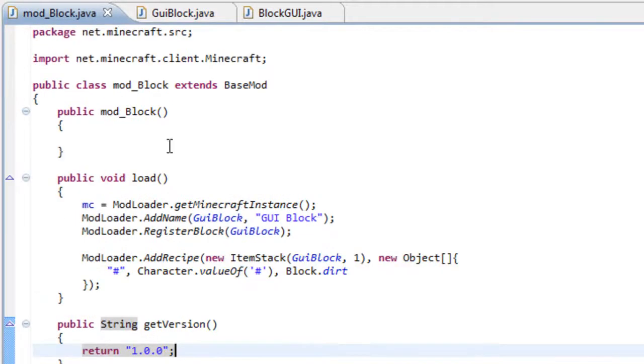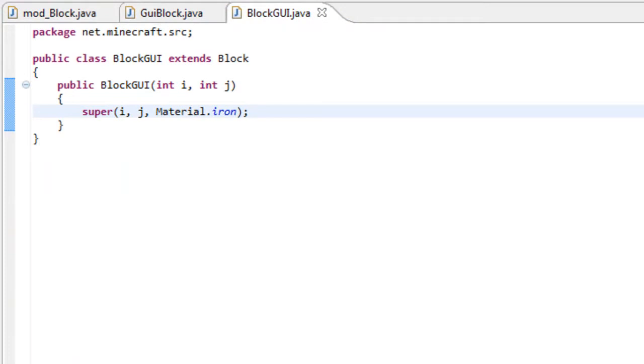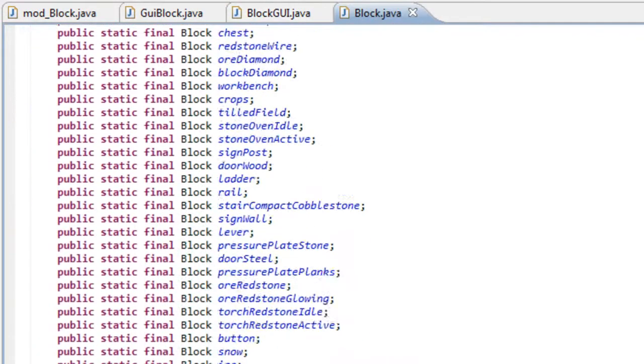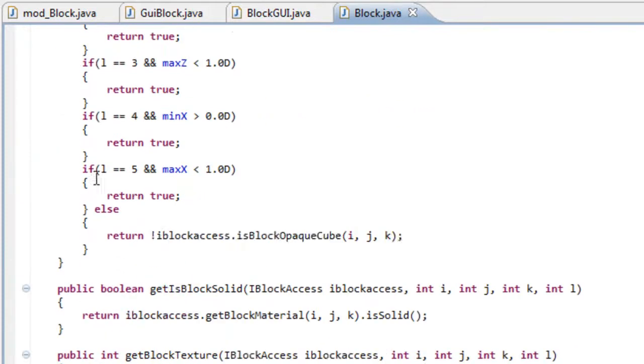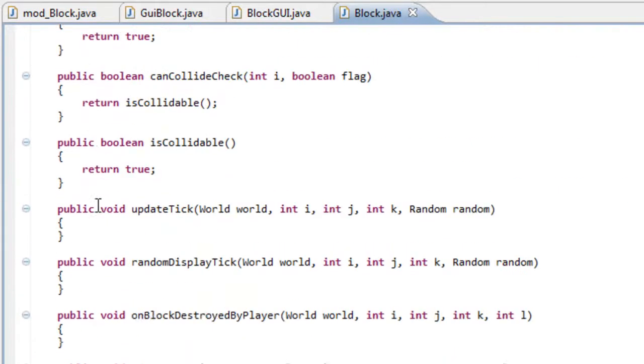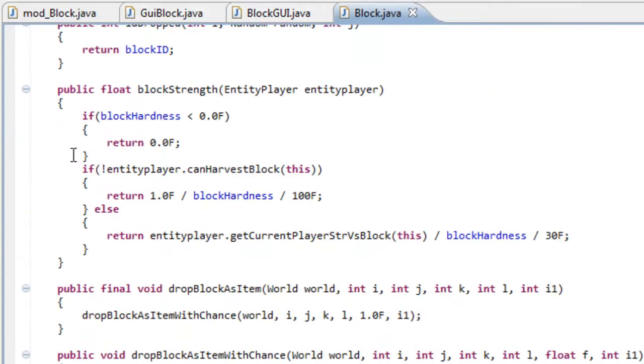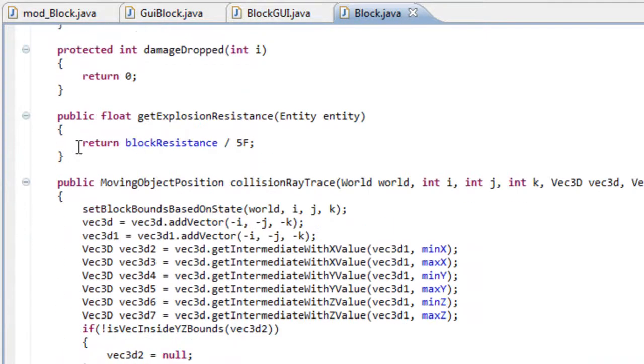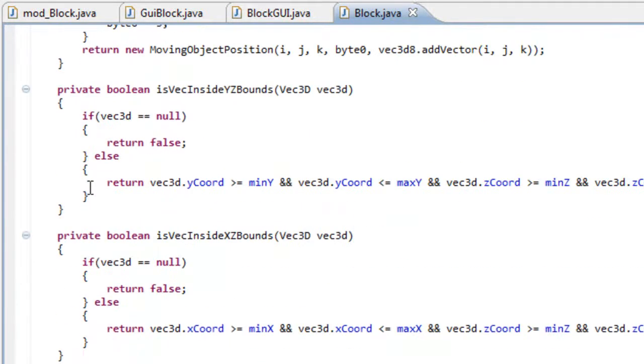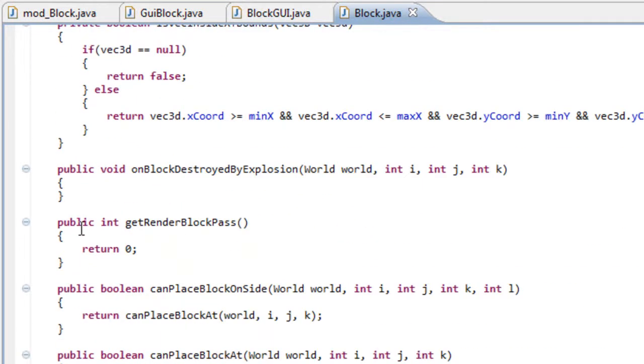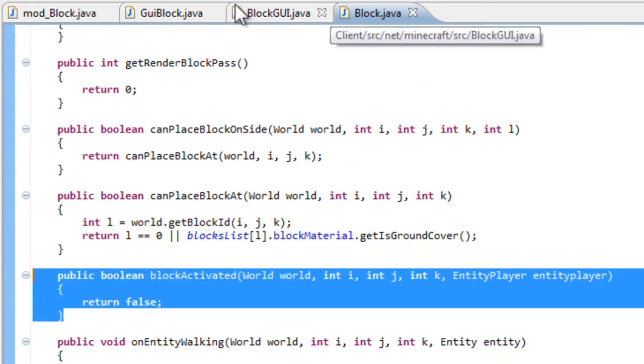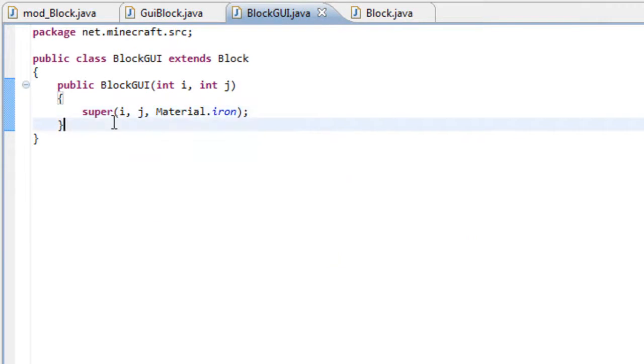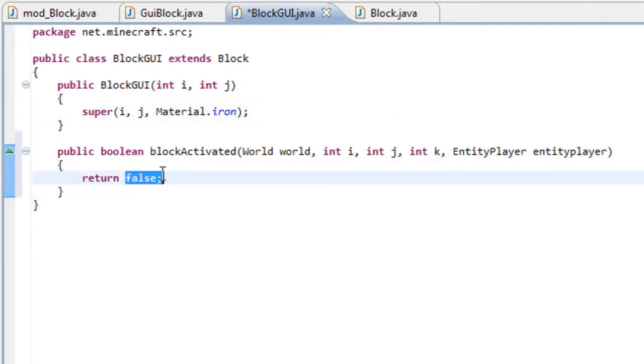Now that this is done, let's go back to our blockGUI and let's open the block.java. And if you scroll down here, you will pass a lot of methods. We want to find one method in particular that is block activated. Copy that and paste it inside your block.